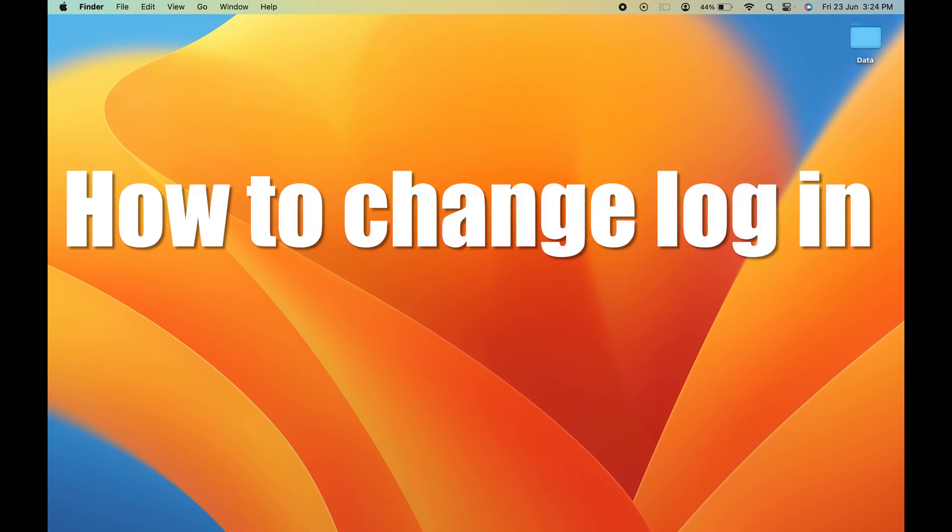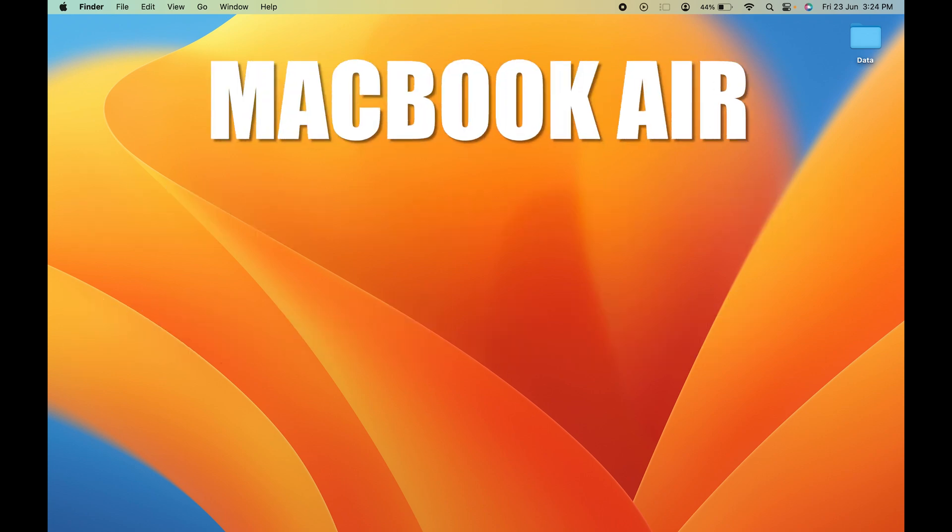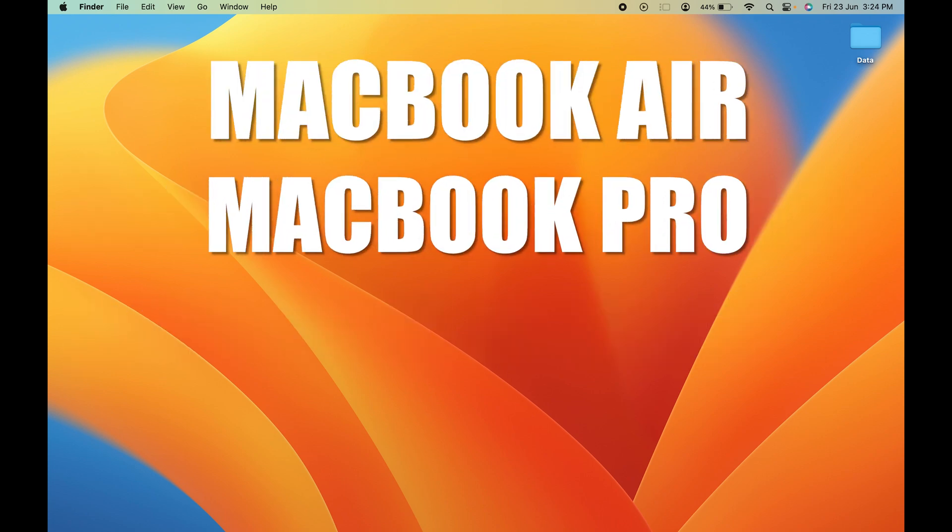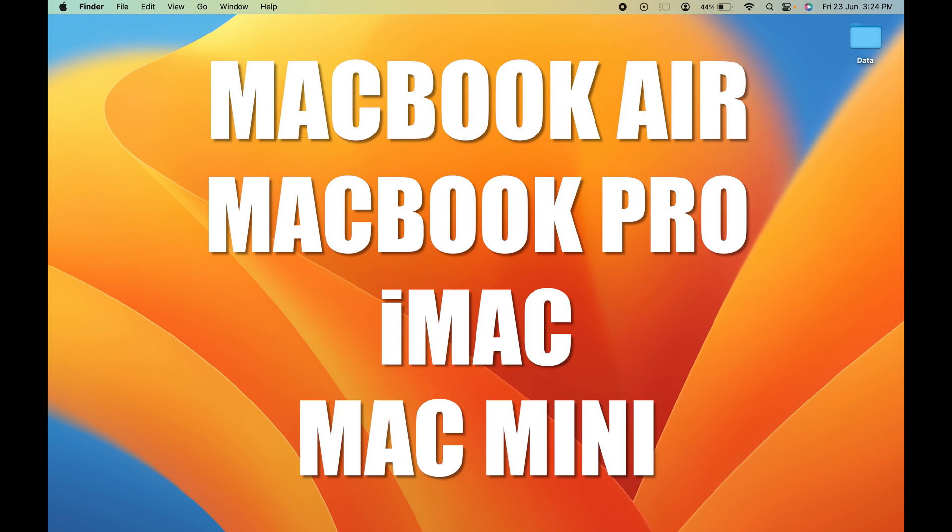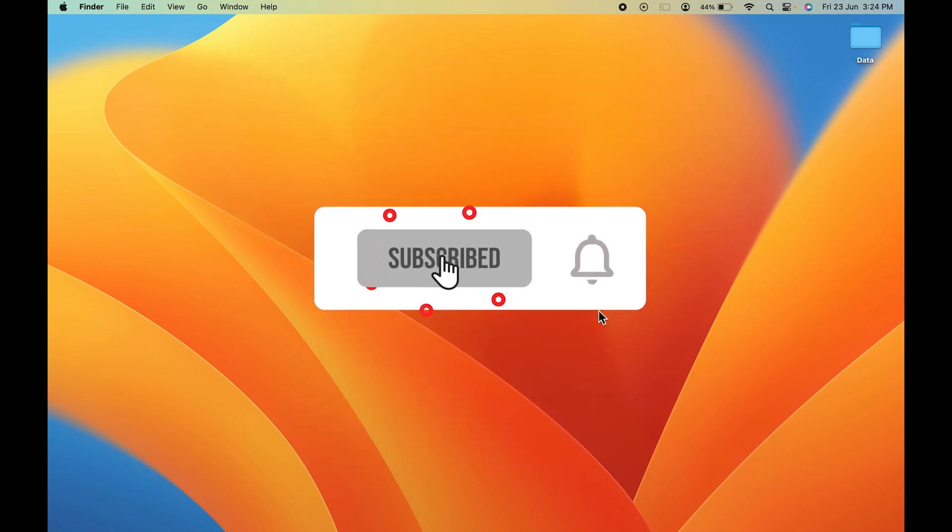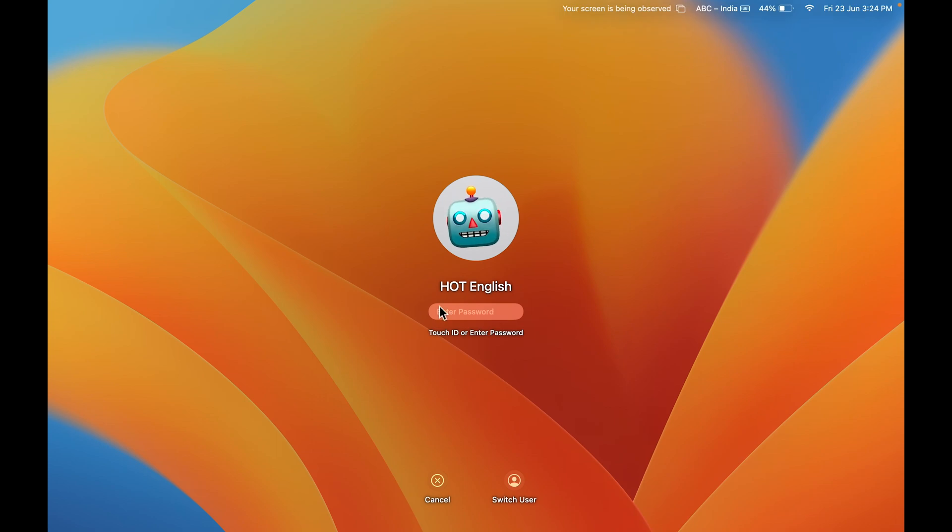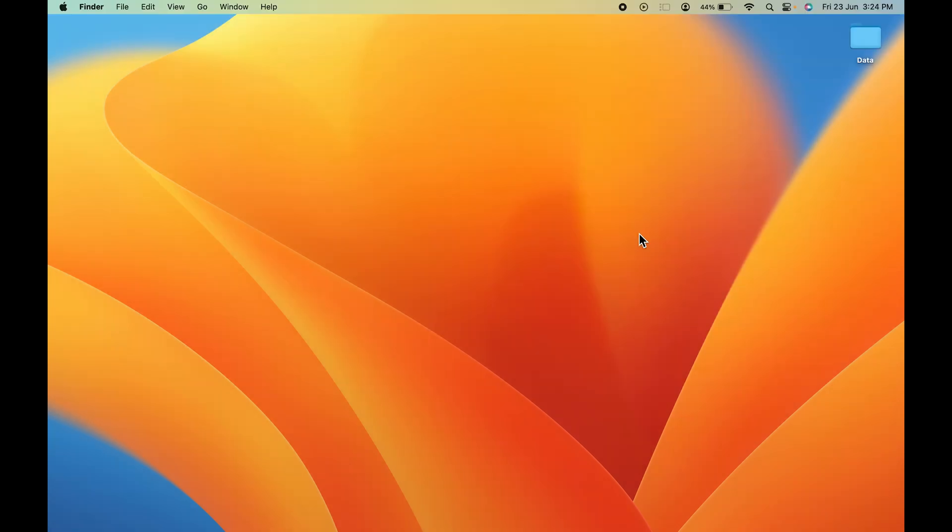How to change login password in Mac. If you are using MacBook Air, MacBook Pro, or iMac, the steps are going to be the same. Let me lock the screen first and show you. This is how the lock screen looks and my password is four characters. You can see if I press enter, I can log into my Mac.